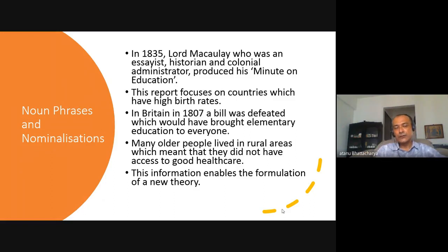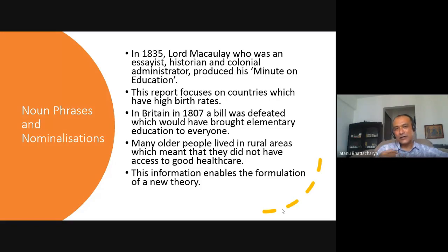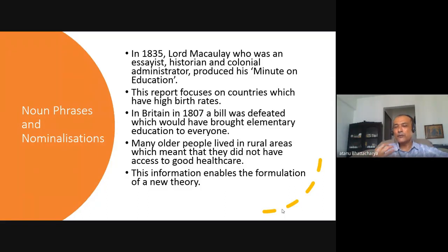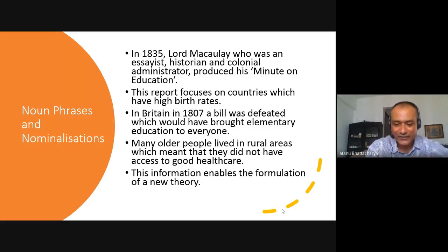An example of nominalization: 'This information enables the formulation of a new theory' can be put as 'This information enables us to formulate a new theory.' Academically, what it does is change 'enables us to formulate' — where 'to formulate' is a verb — into the noun 'formulation,' which makes it a bit more formal. So I've changed a verb into a noun. This is a very common feature in academic writing, and if you have queries on this I'll be happy to take questions later.